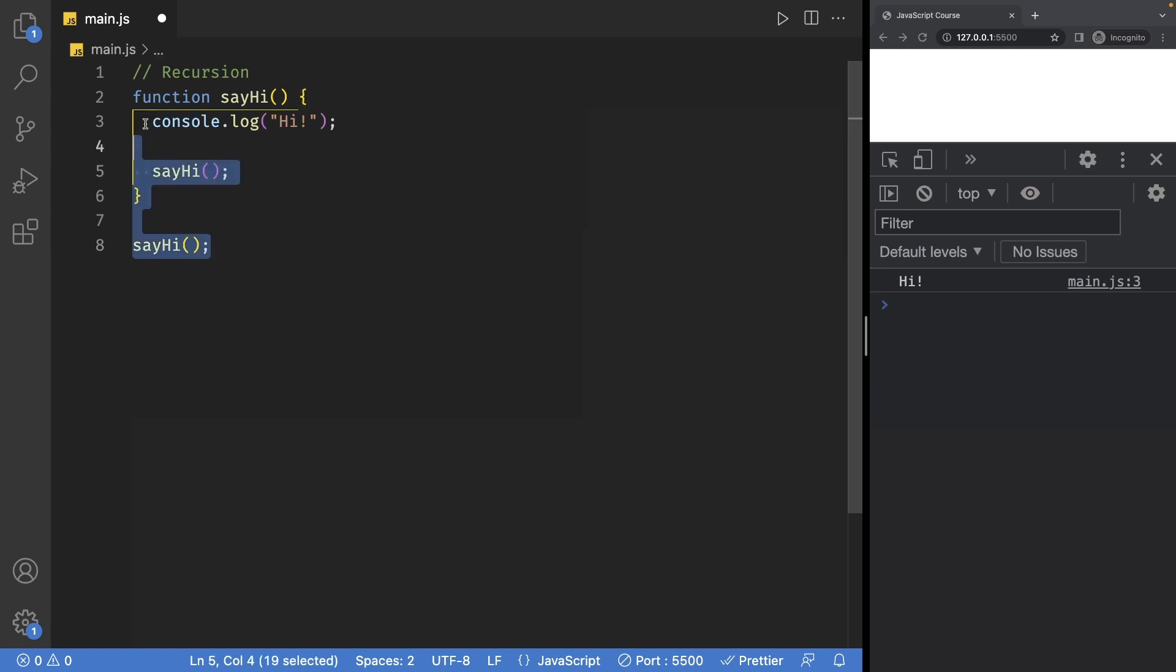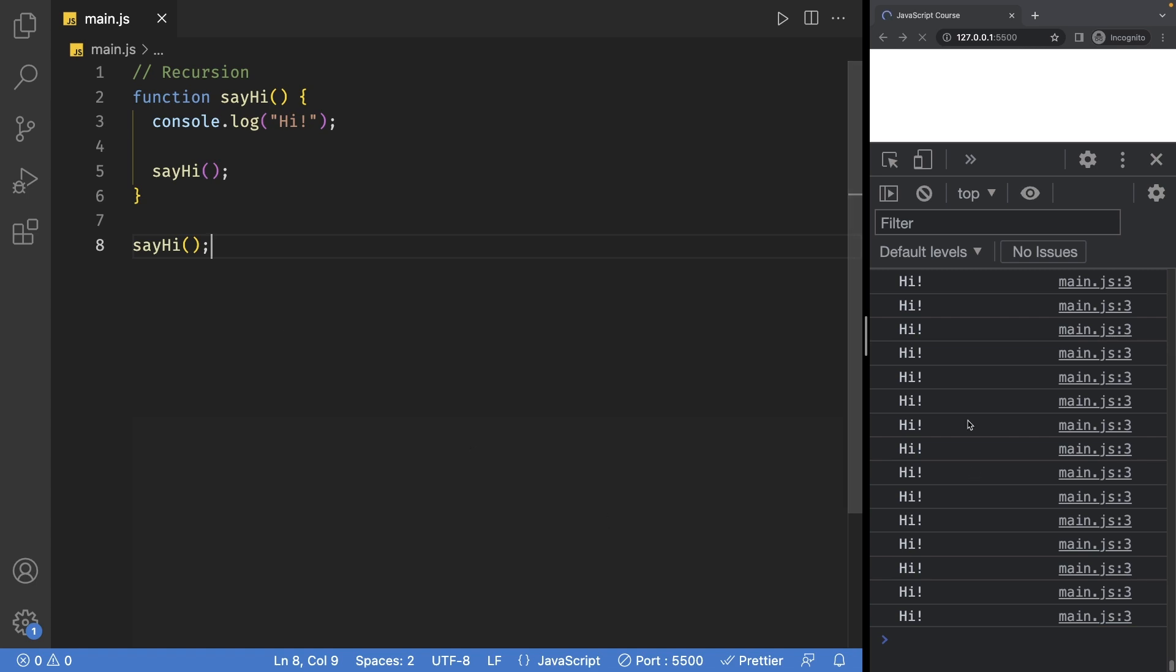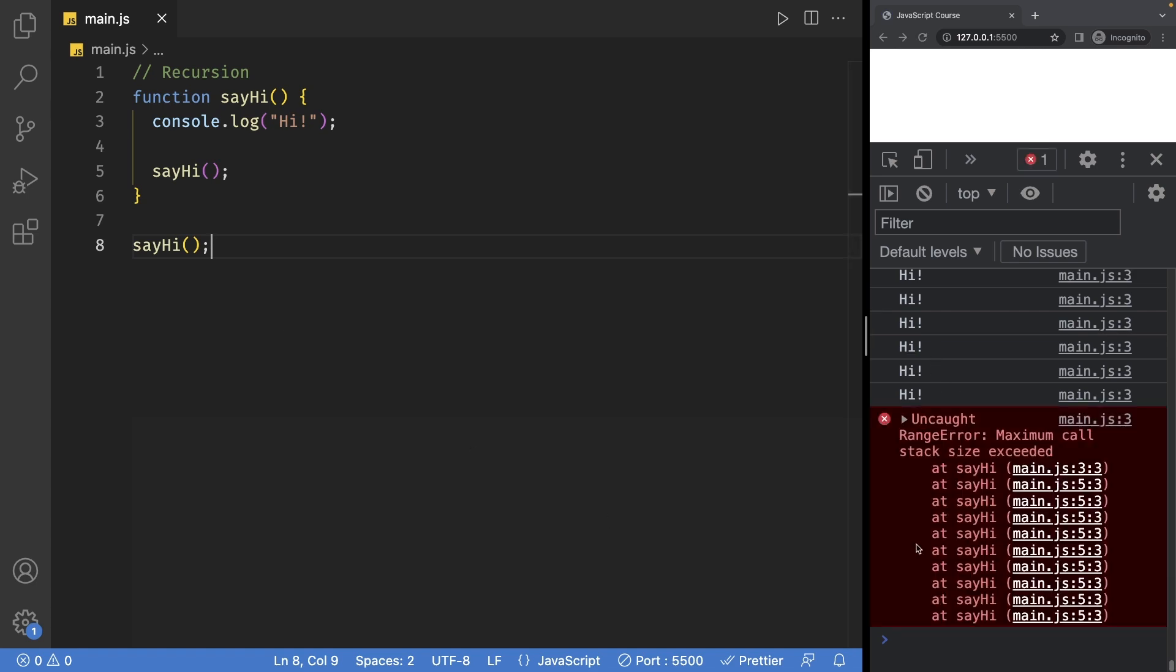This right here is basically an infinite loop, and if I save my file, my console will be filled with a bunch of strings.